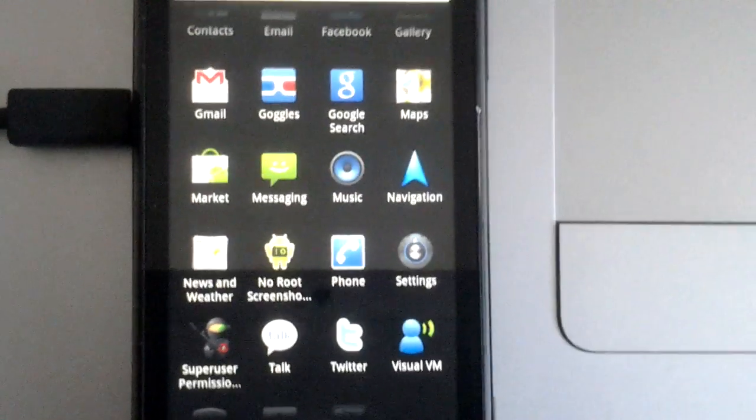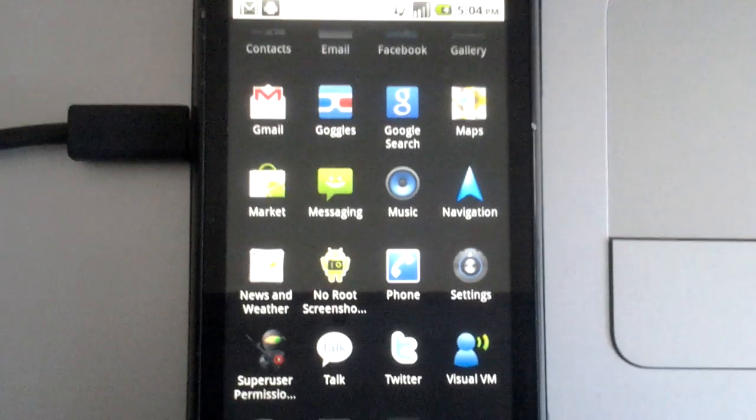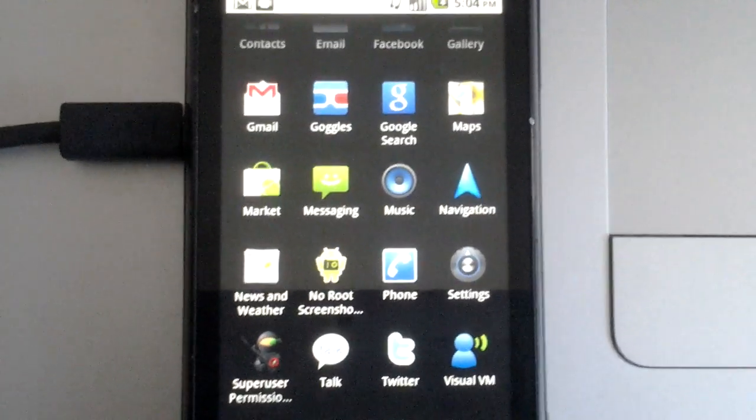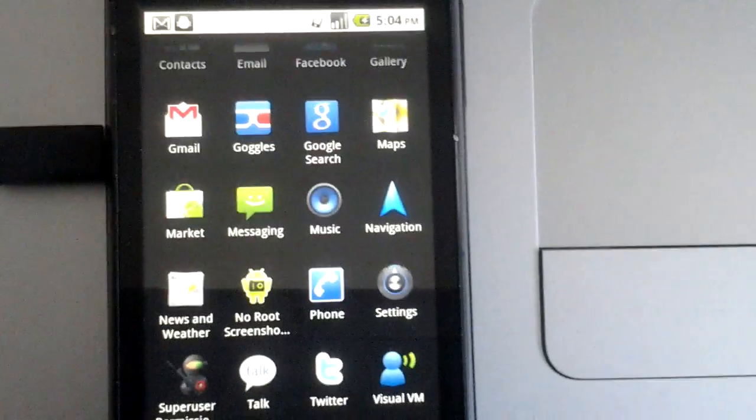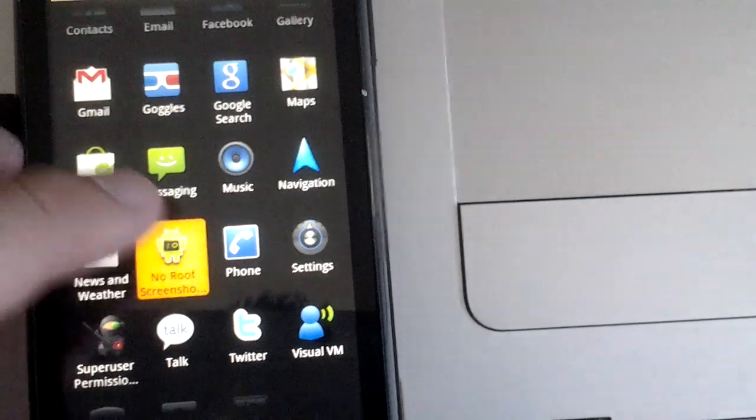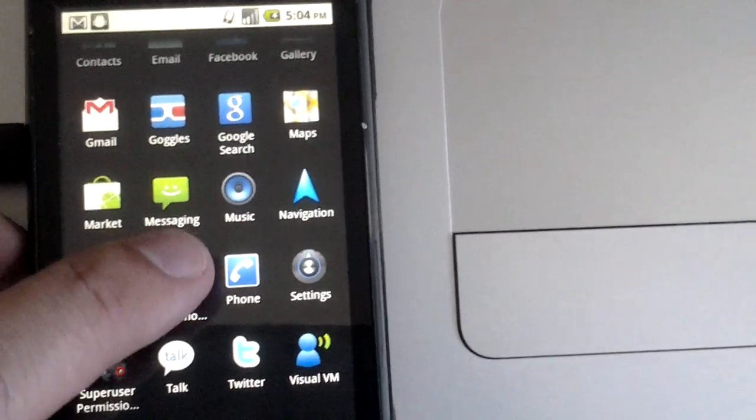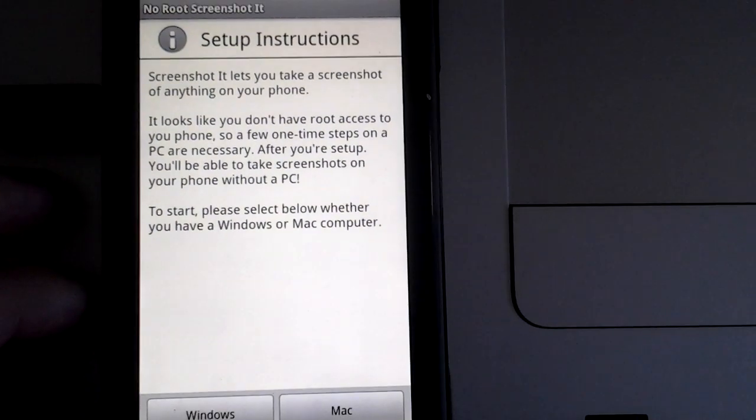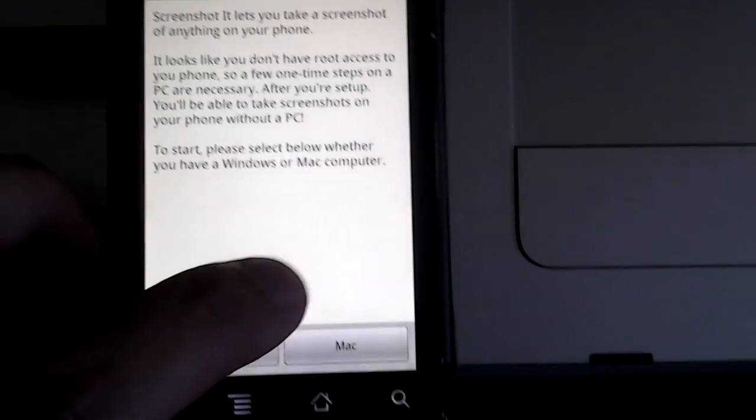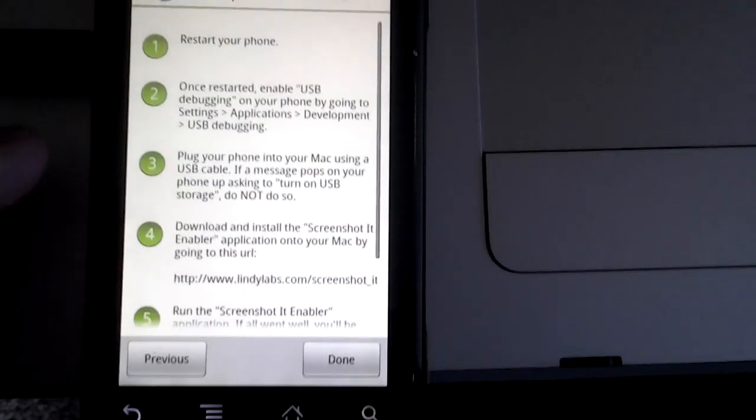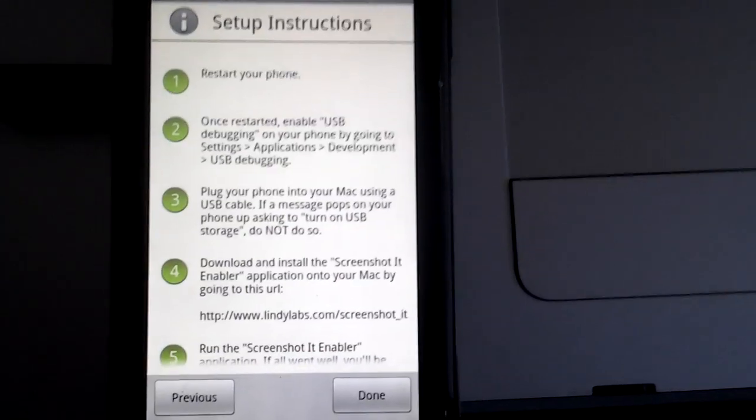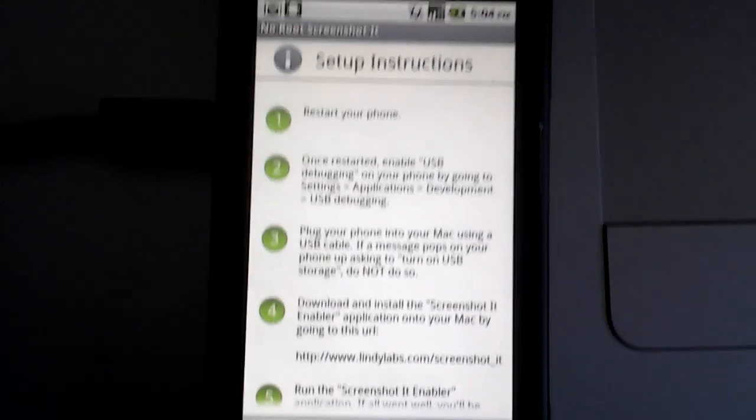No Root Screenshotted is an application that lets you take screenshots on your Android device, even though it may not be rooted. One of the first things the application does when you start it is give you some instructions on how to get set up. In this video, I'm going to go through the setup instructions for Mac users.